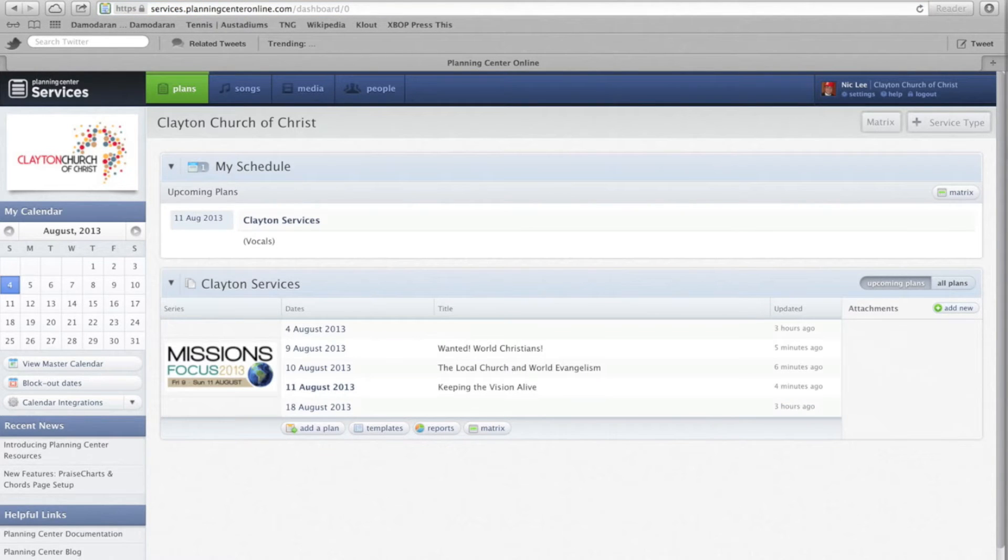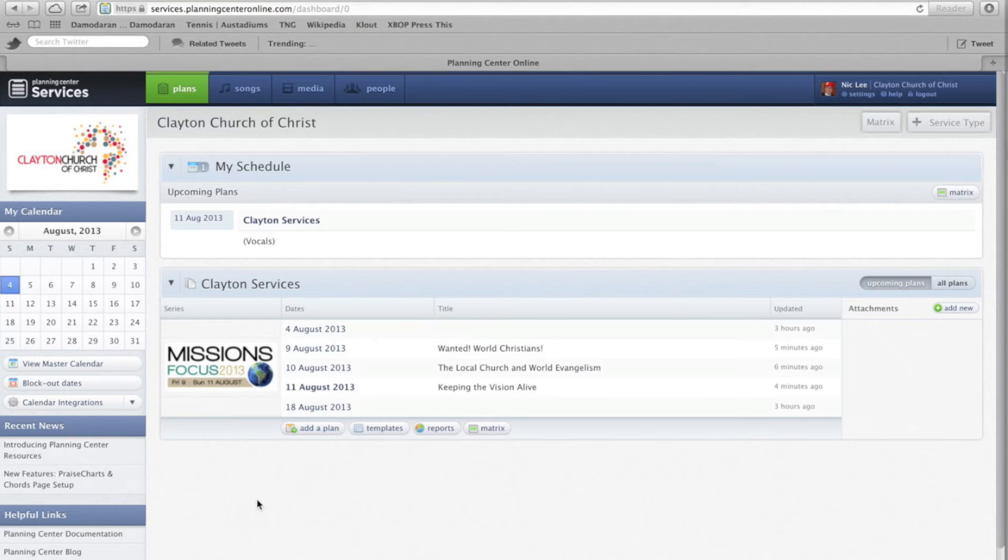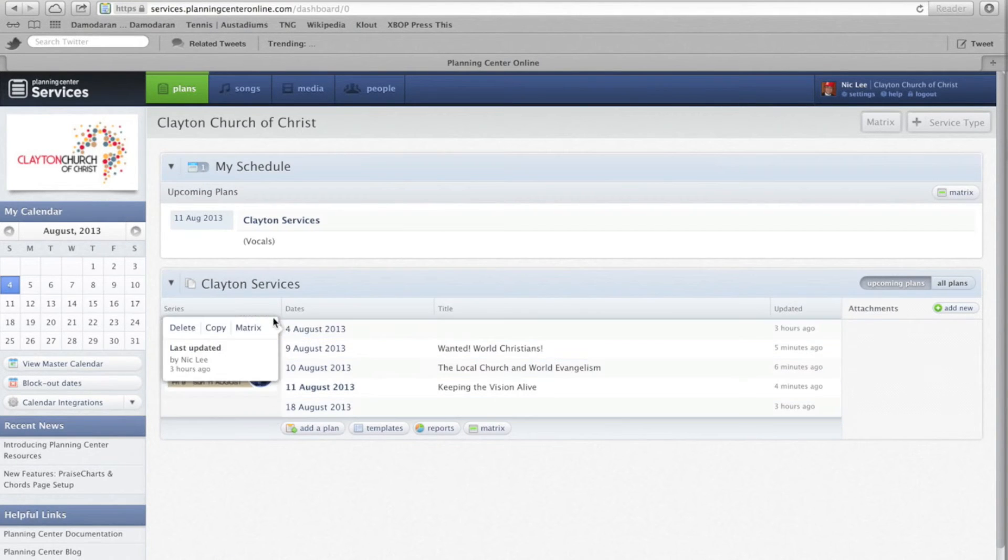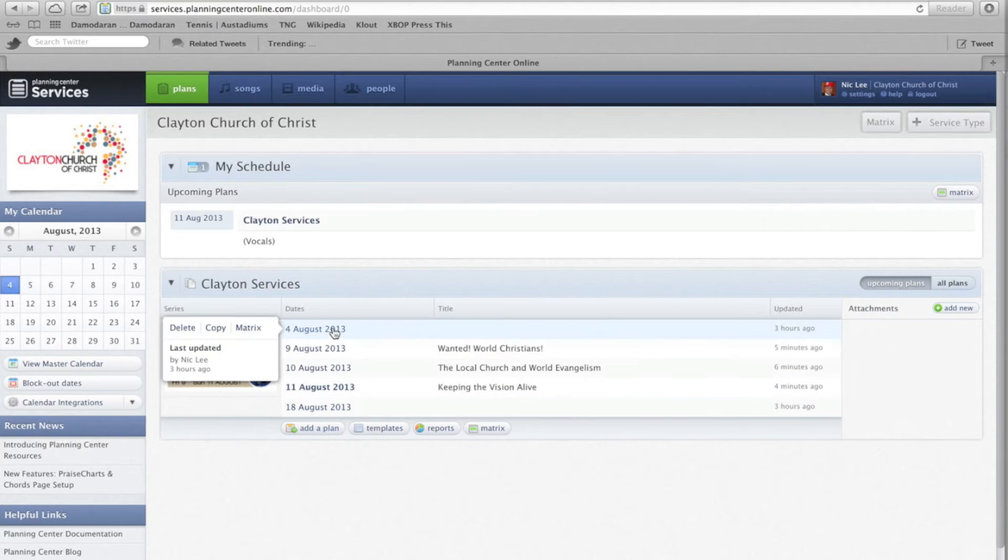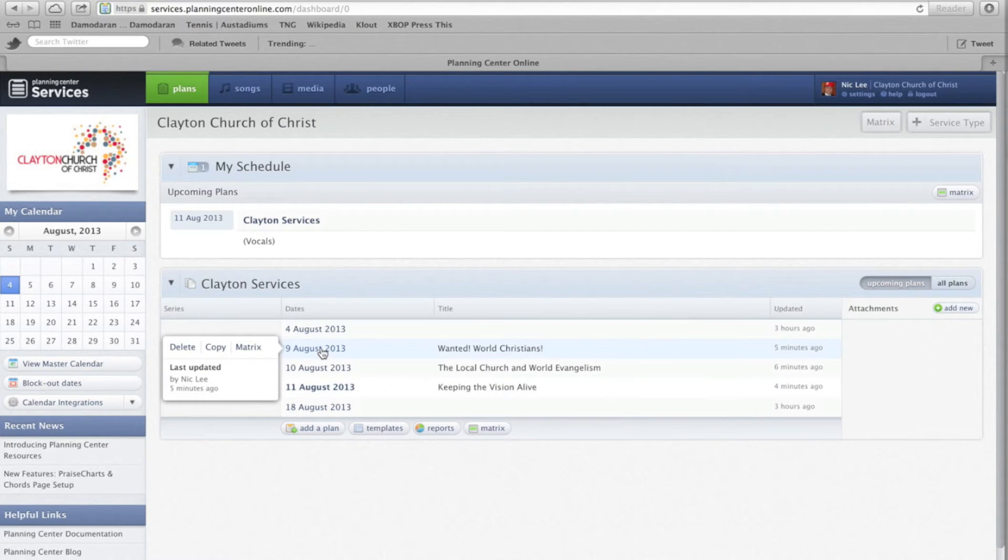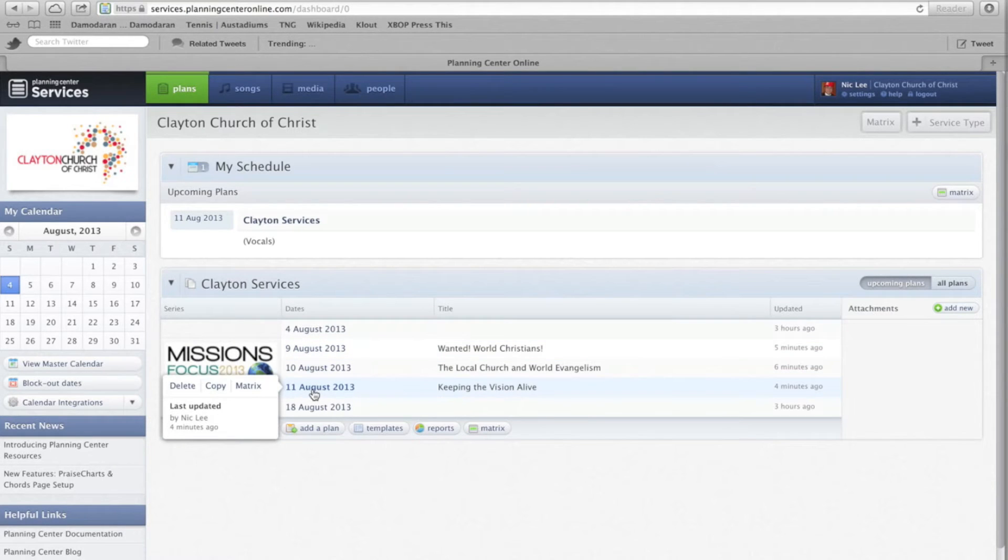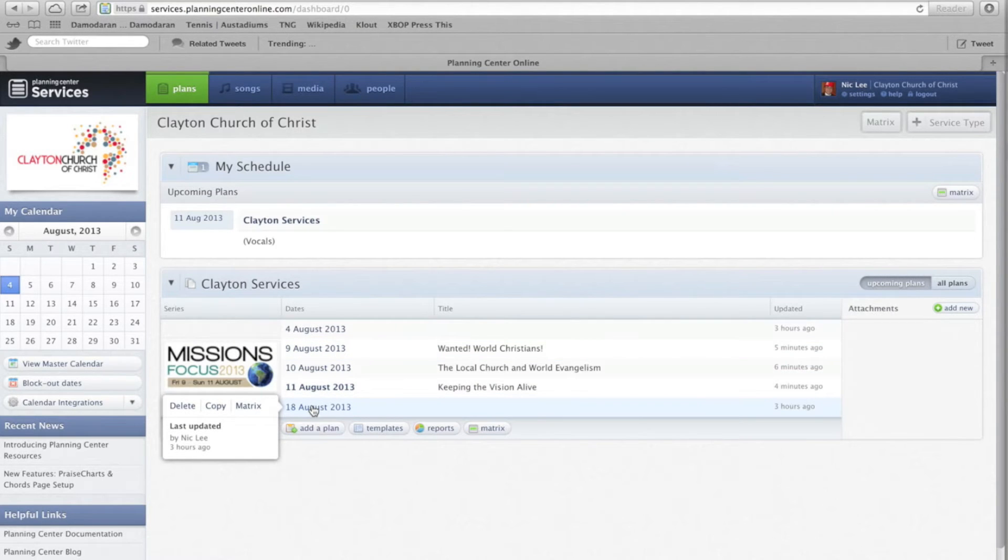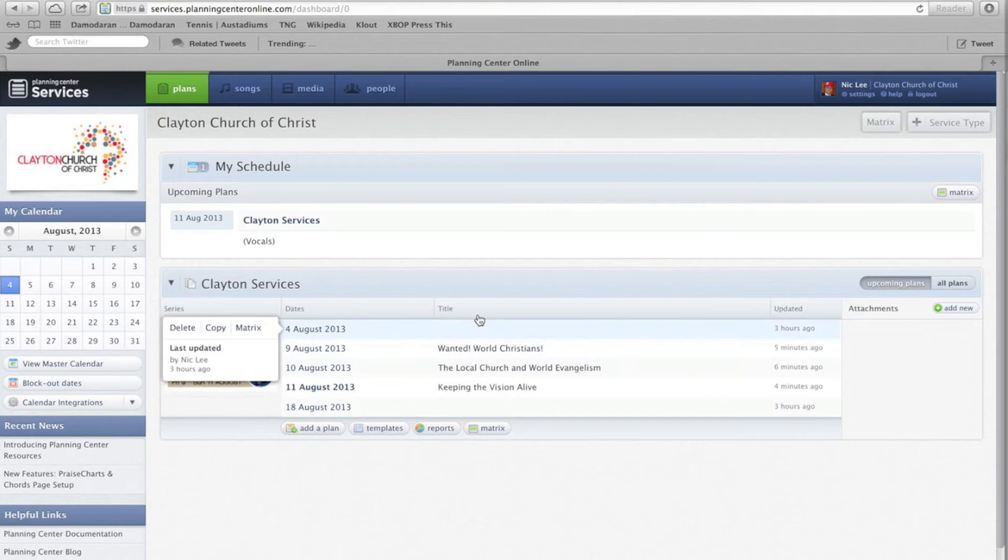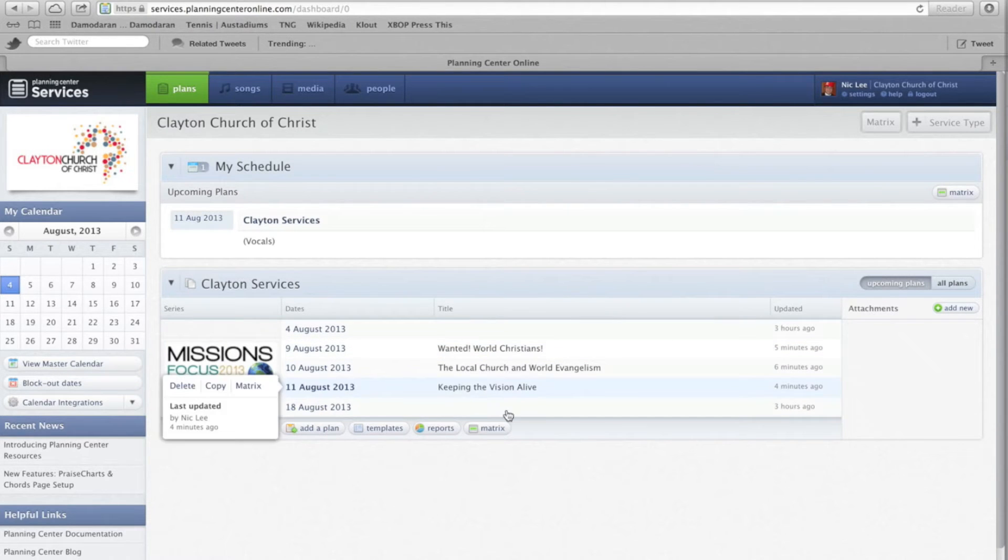This is the dashboard so you can see it's set up for our missions focus month, it's today's service, there's next Friday, Saturday, Sunday and the following Sunday the 18th, I've put in as much info as available.